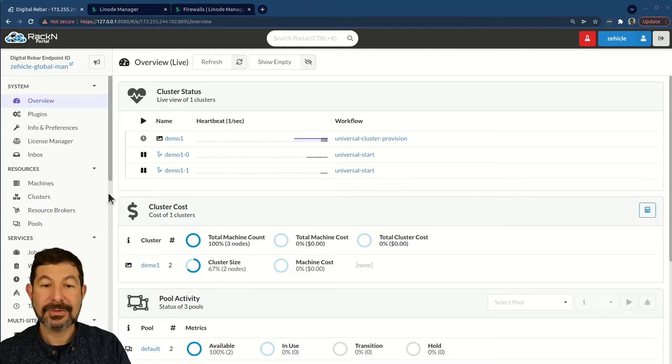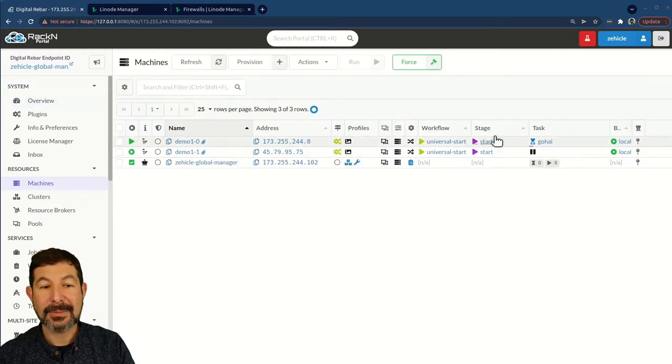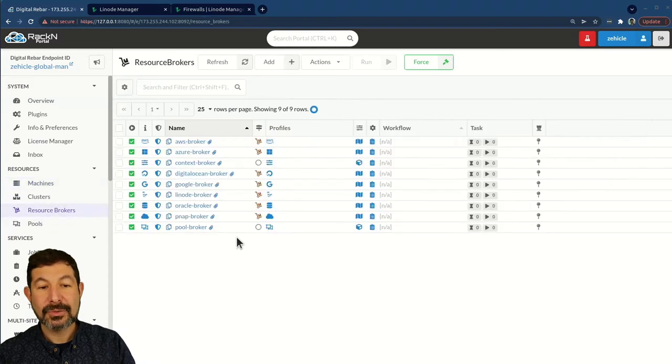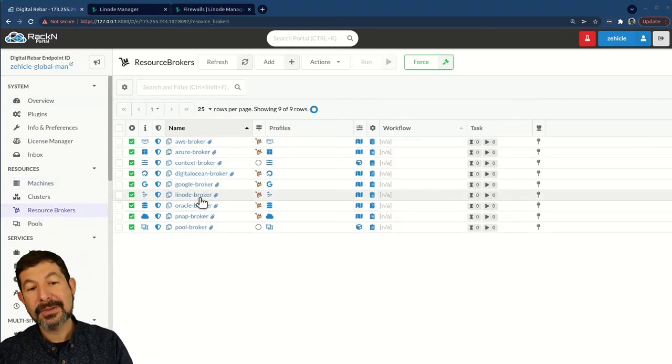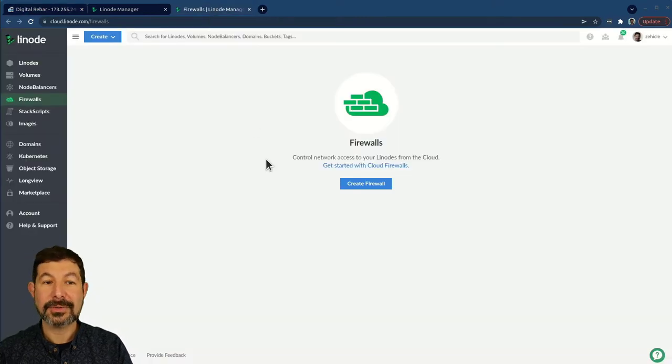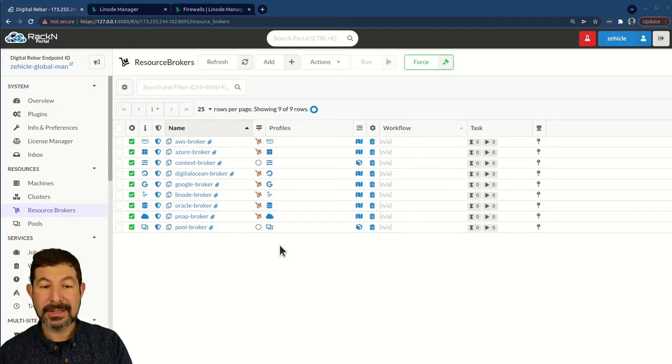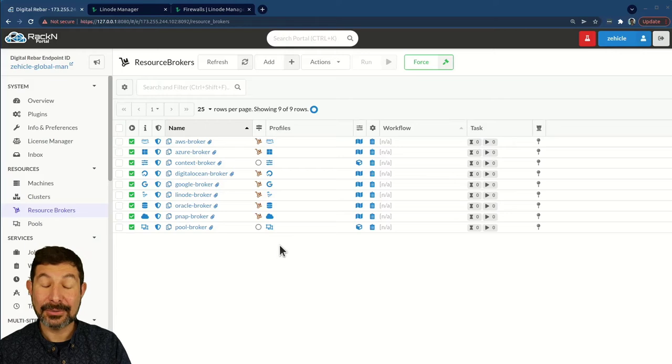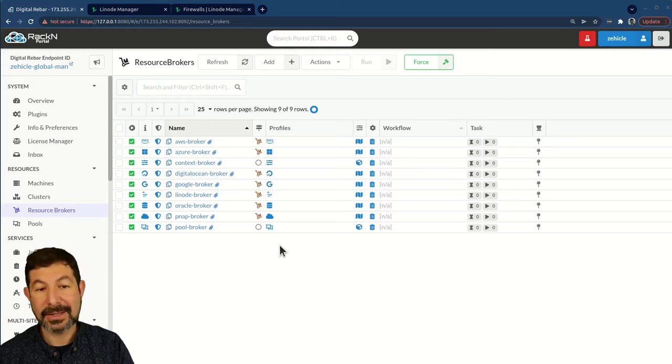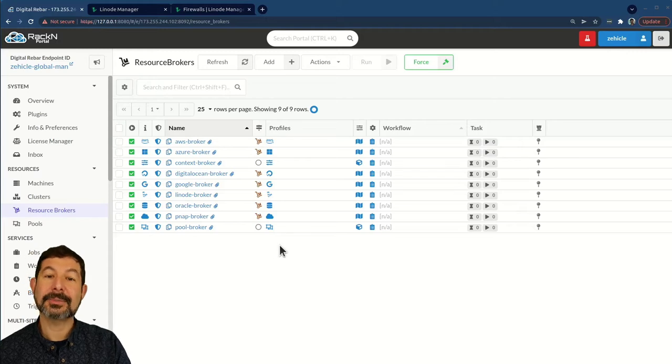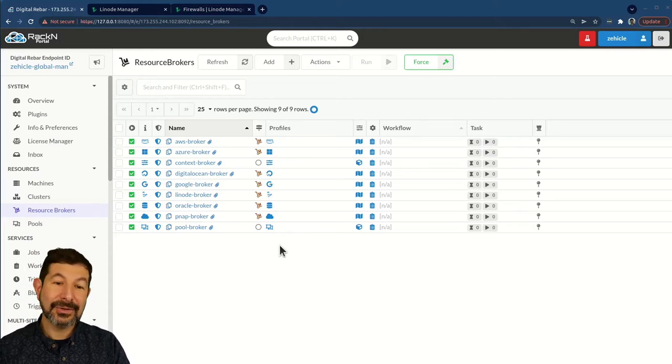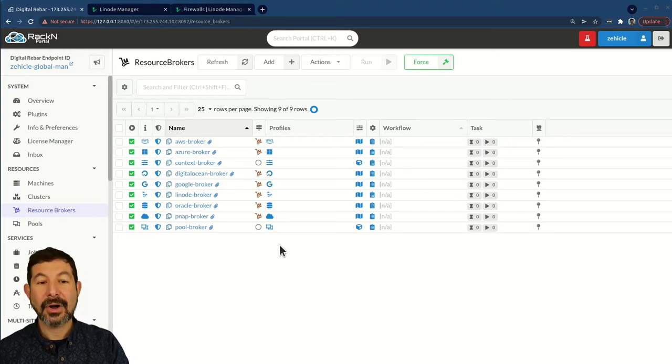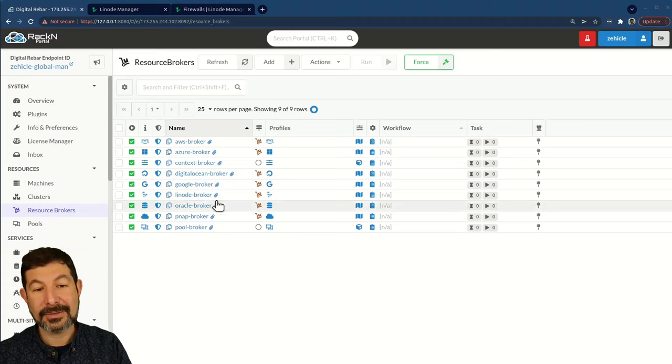This heartbeat's really nice because you can watch all of the machines accumulate as the cluster gets built. The machines are doing that same thing right here, and we're going to see them go through that process also. So let's go back to modifying our Linode broker. In this case, the Linode broker is not creating a firewall for the systems.